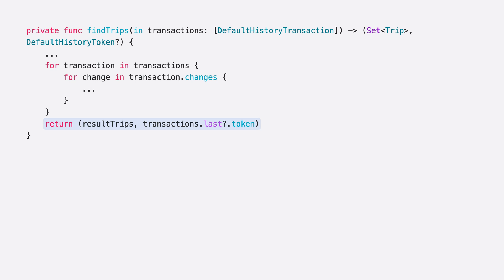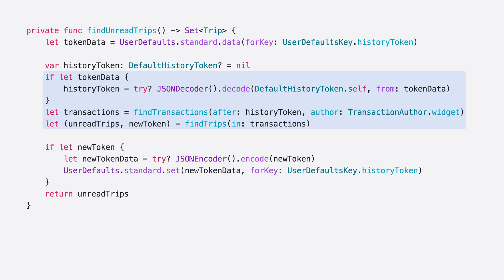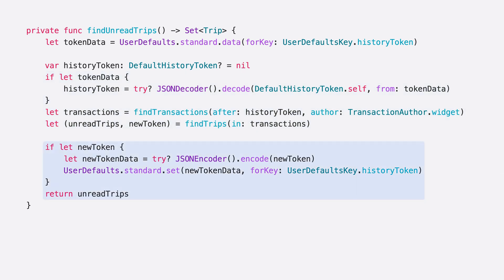Finally, I'll return the last token along with my set of trips so that future calls to this function return only the changes that have occurred after that transaction. Now, I need to store this token so that it only considers changes since the last time changes were discovered. To do this, I'll define a third function and use UserDefaults to store the most recent token. In my function findUnreadTrips, I'll fetch the token if there's one available, and decode it from JSON before calling my findTransactions function with that token. The author I want to specify is the widget, so in the widget, I've set the .author property on a model context equal to transactionAuthor.widget. After calling findTrips, I'll store the return token back into UserDefaults.